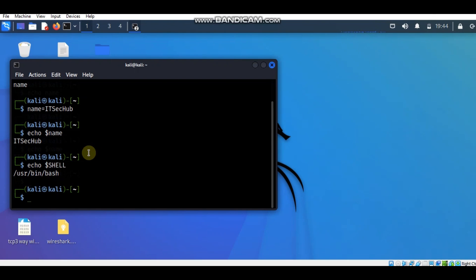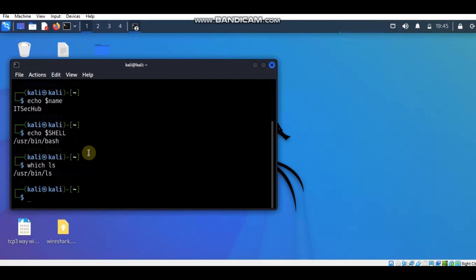The third method is to use the which command. In Linux, the which command is used to locate executable files or the location of a program in the file system. It prints the path for the specified file or command. For example, if we type 'which ls', it gives the path for the executable file ls. Normally all executable files reside in the bin directory in Linux. Here you can see the path for the ls executable file. Running ls on the terminal means we are executing the ls file in /usr/bin. The ls command is used in Linux to list the contents of a directory.